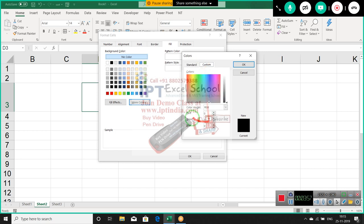You can also enter RGB values — red, green, blue — the number for each of red, green, and blue, and that combination will give you your custom color.